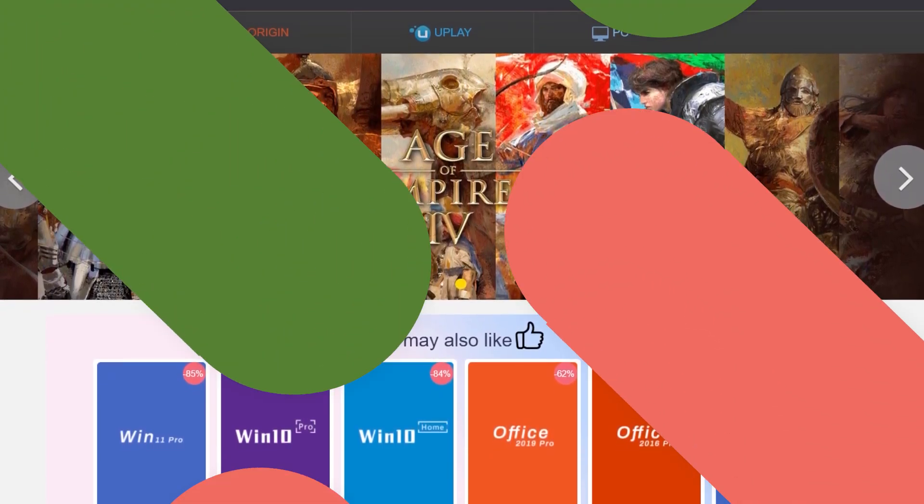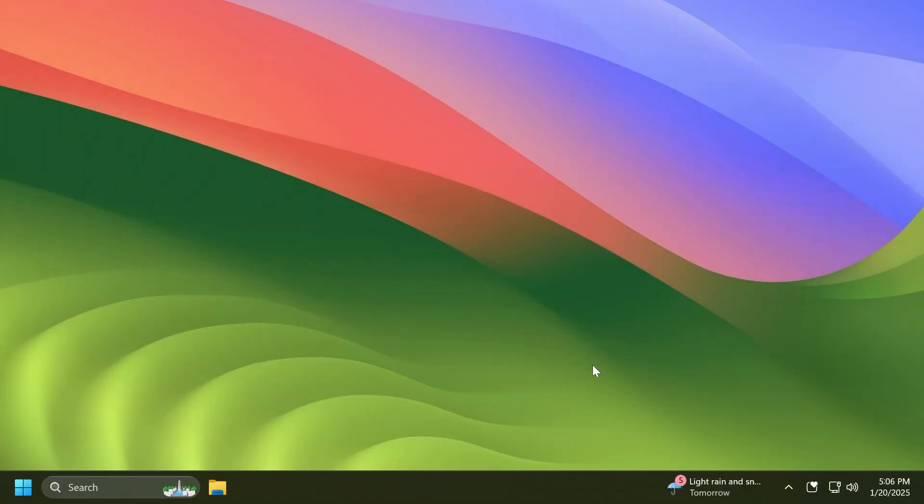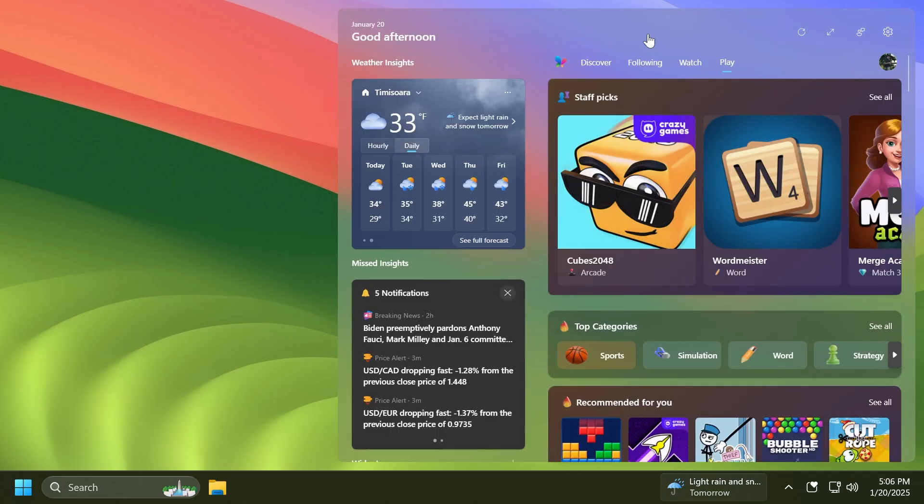Let's continue with the video. First of all, we're starting with some smaller new features in this build. Related to widgets, Microsoft is introducing the ability for web developers to easily utilize their existing web content to build dynamic and interactive widgets that can be added to the widget surfaces in Windows 11.